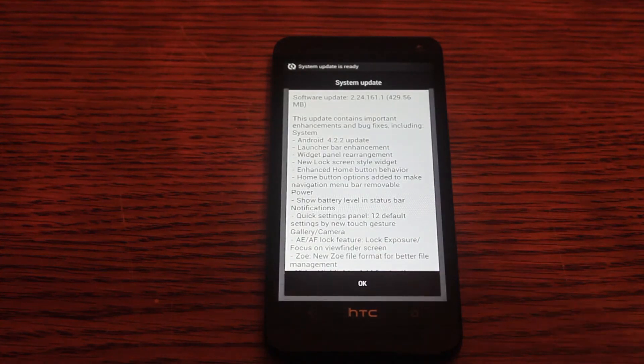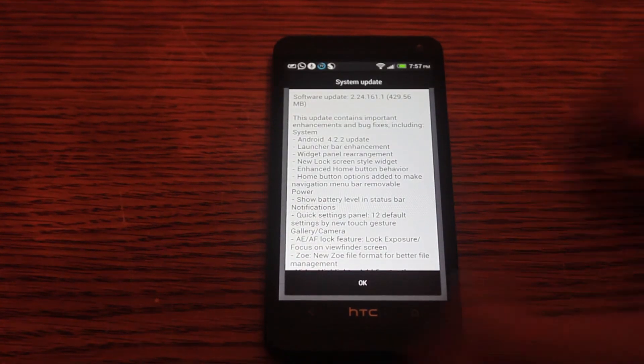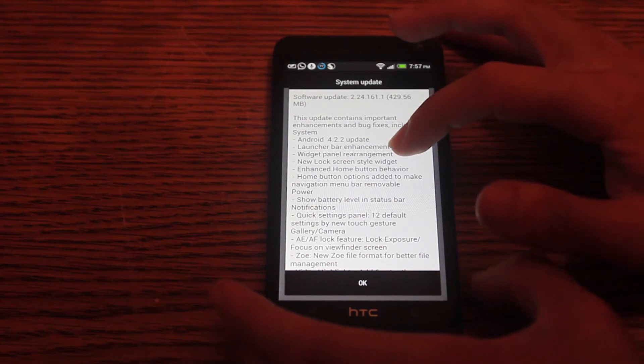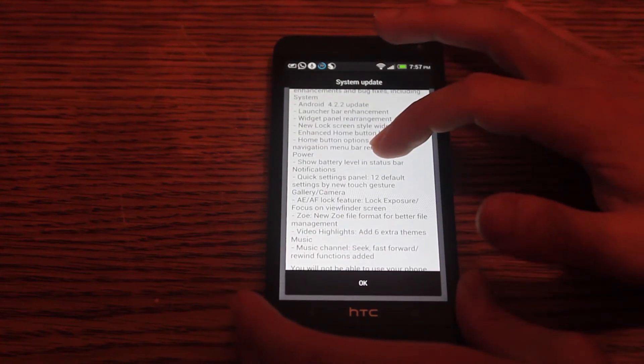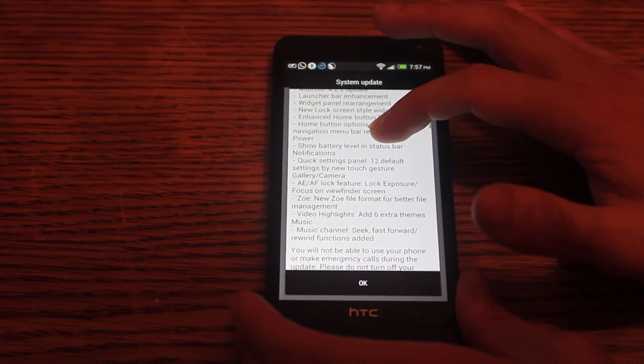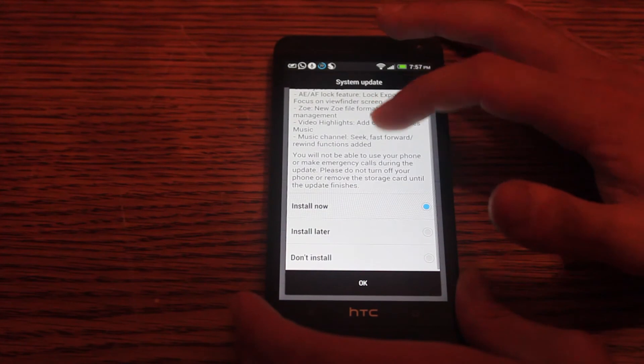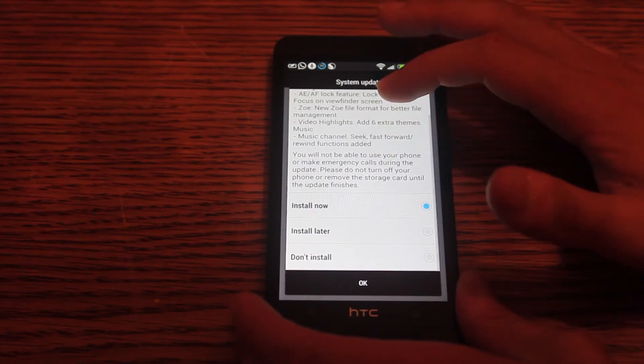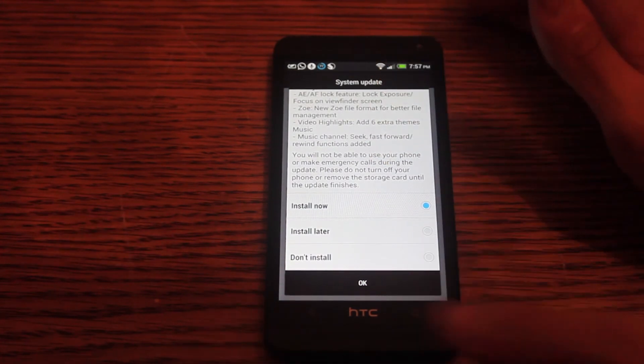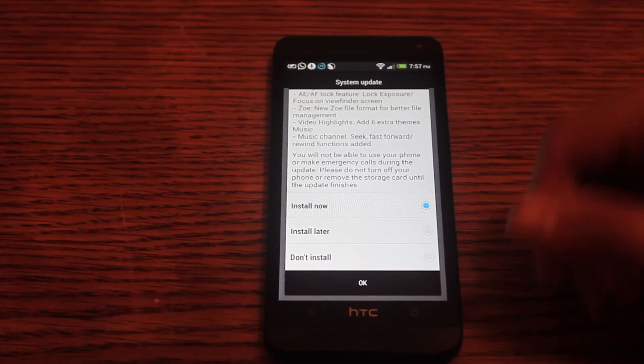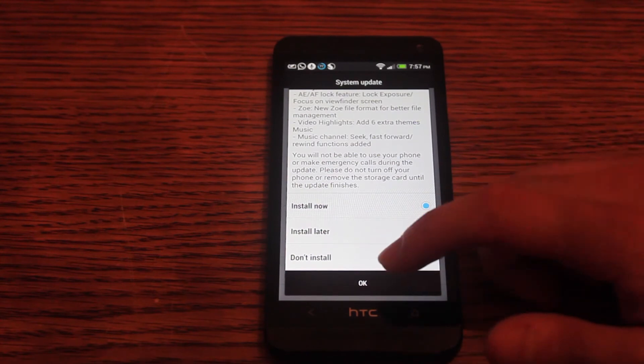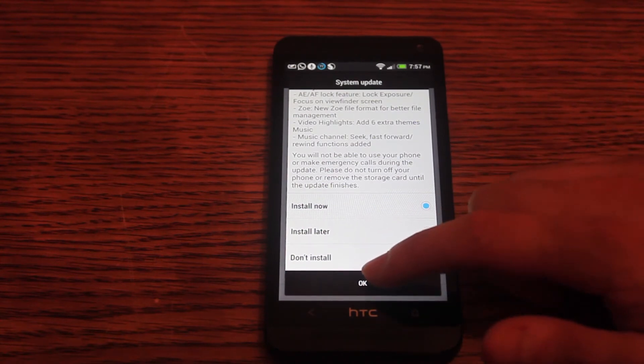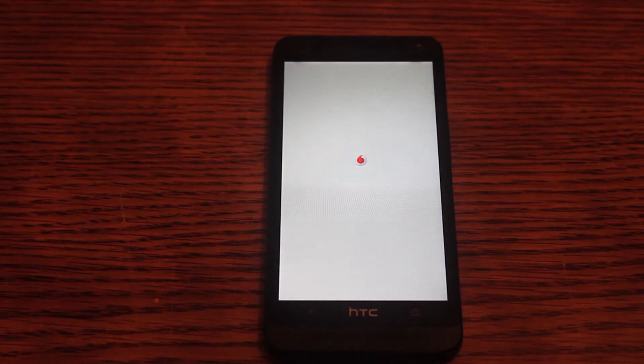Okay, here it is. Software update. Great. Well, I won't tell you all the features. I think everyone already knows it. Let's just choose Install Now, which is already chosen by default, and press OK. And hope for the best. Okay, it seems it restarts again.